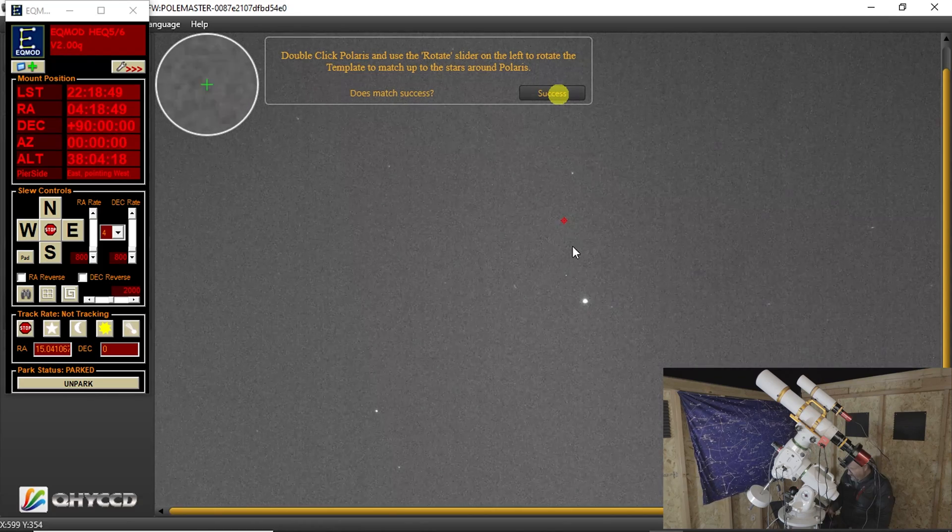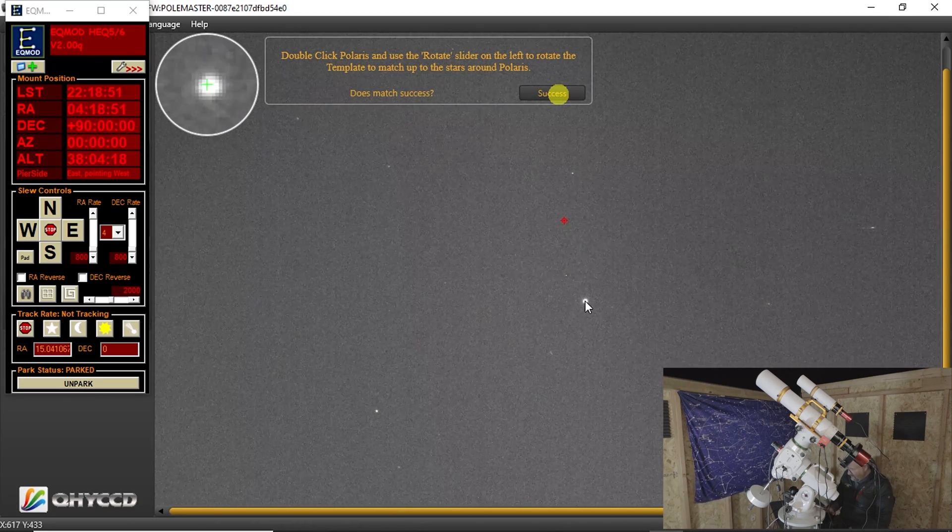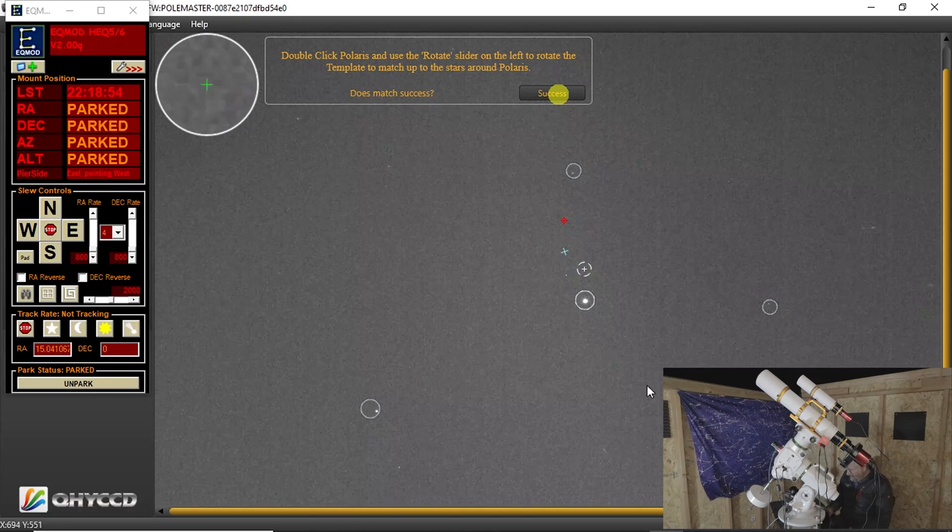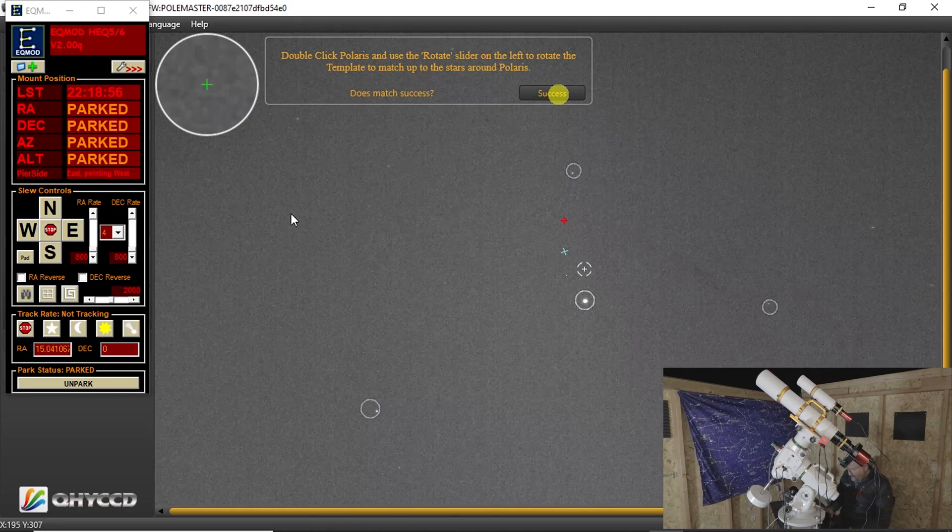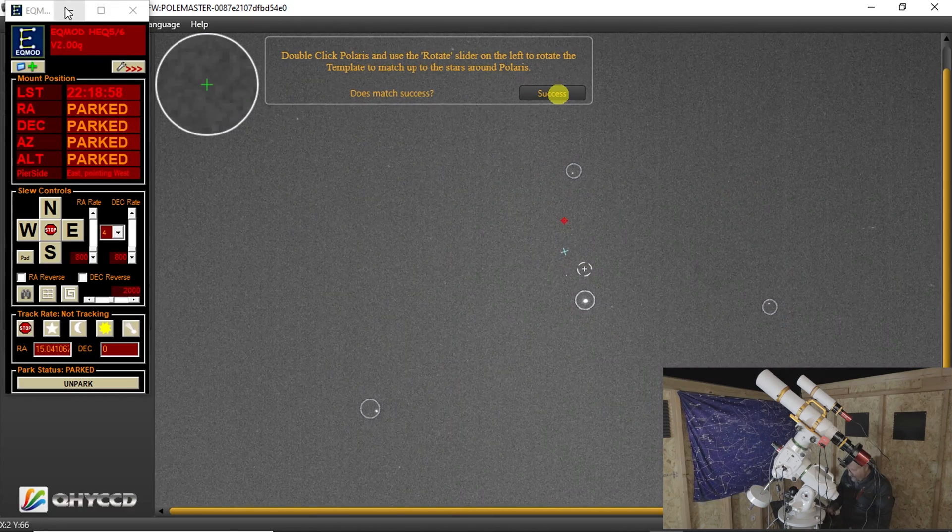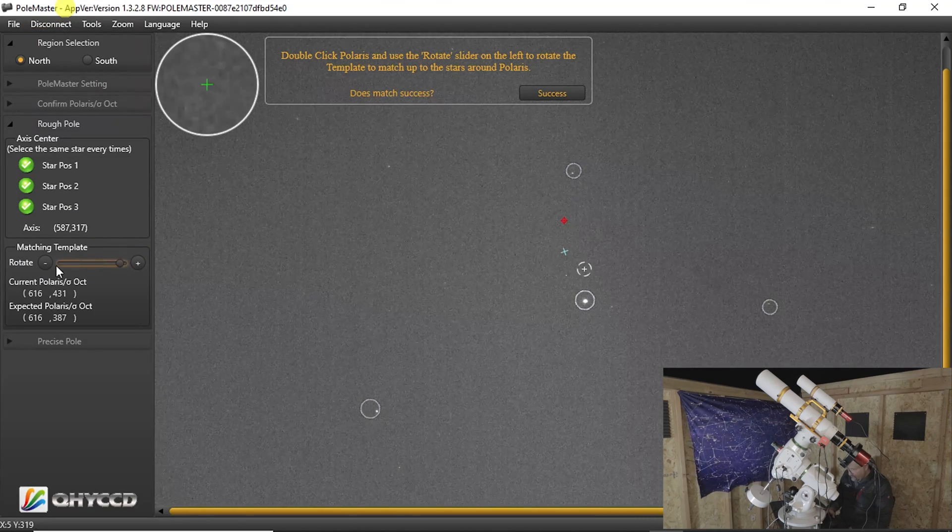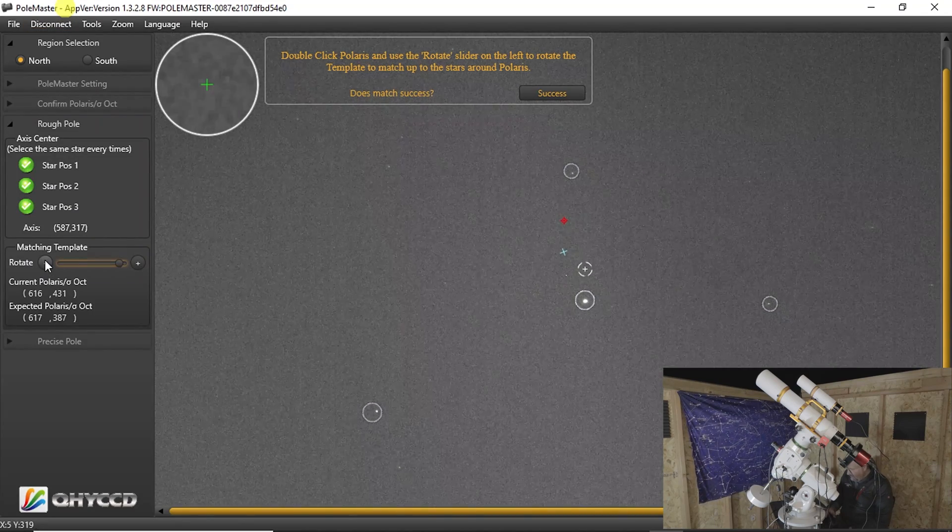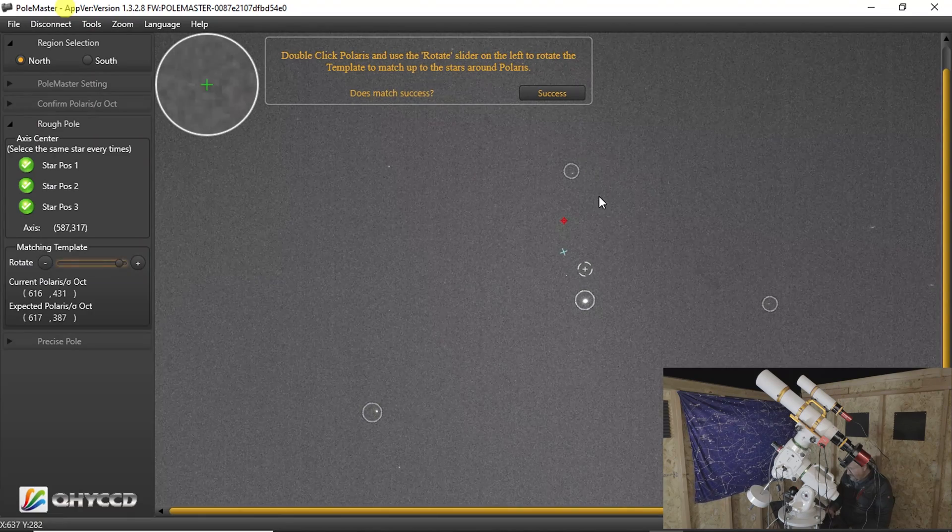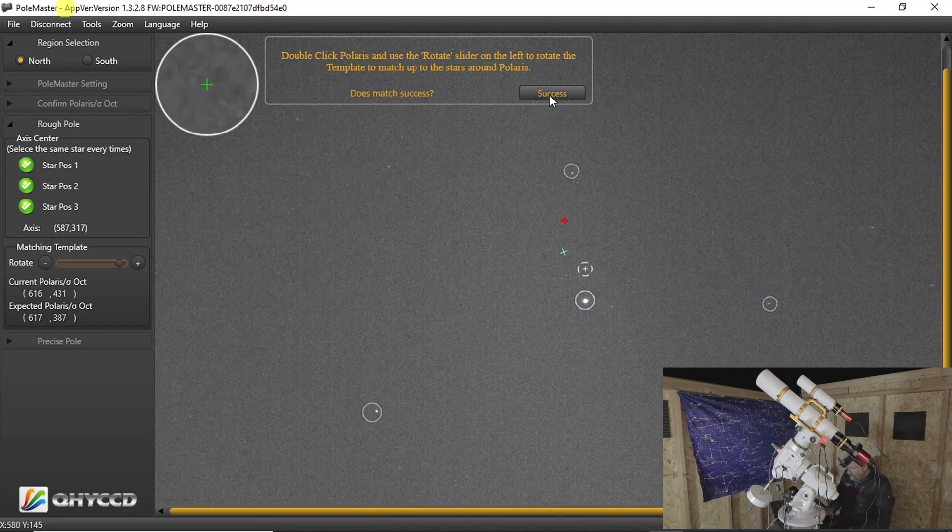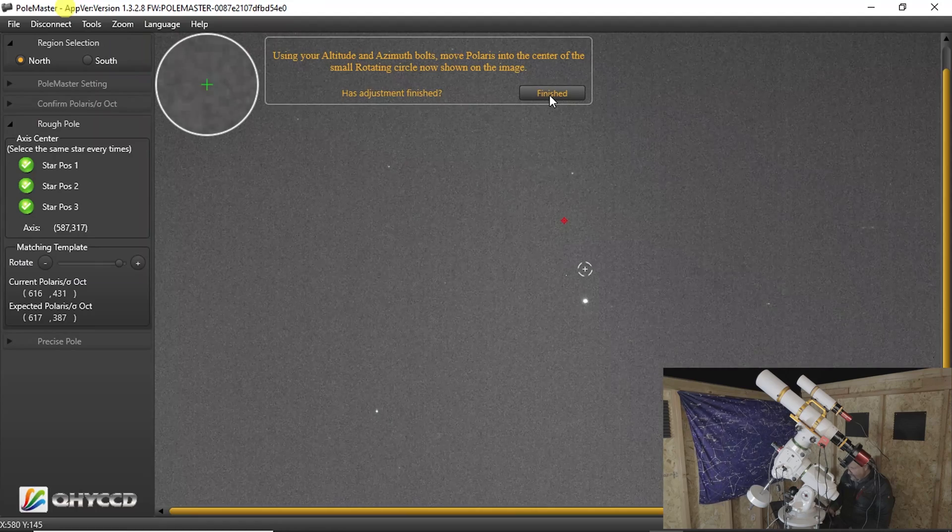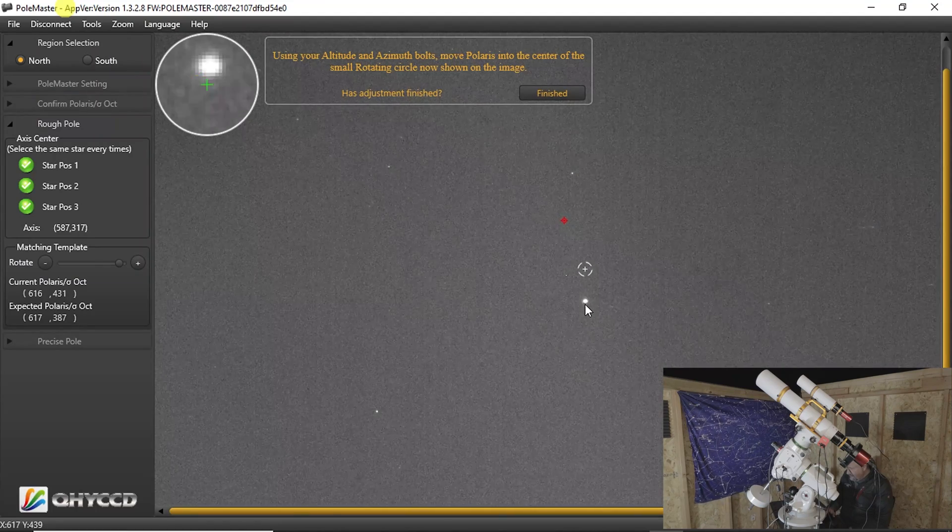And then we're going to double click Polaris one more time. We're going to make sure that these are still in. We could minimize this. We're going to make sure the stars are still within the circles. I think we might be able to move that one click. Say success. Move Polaris into the circle.